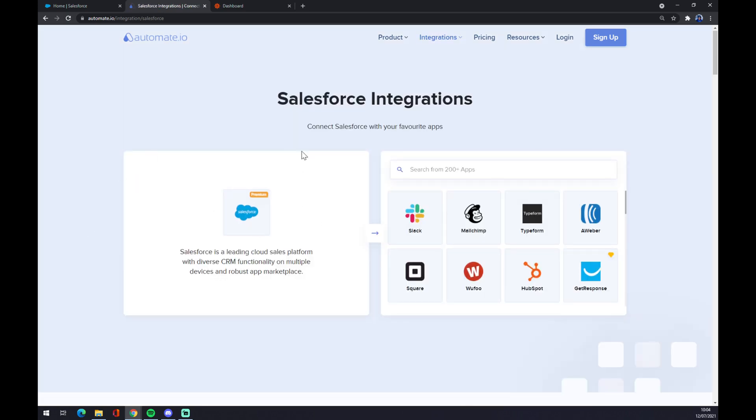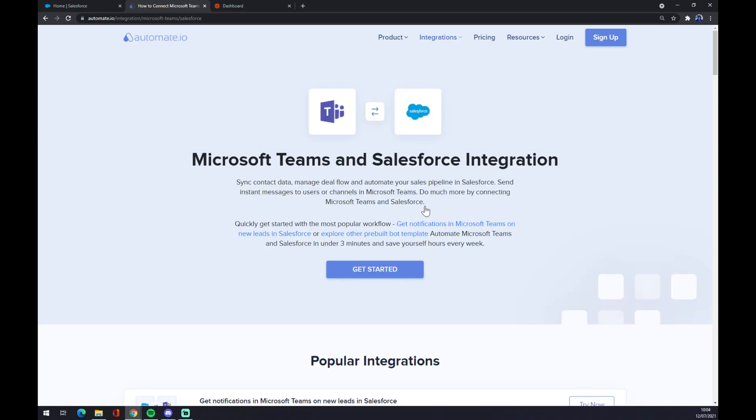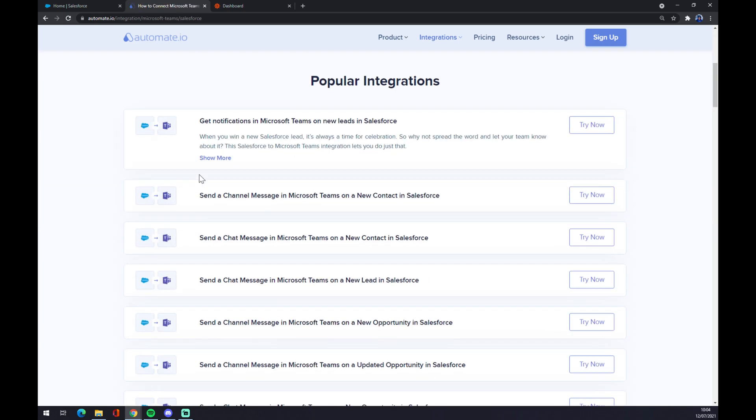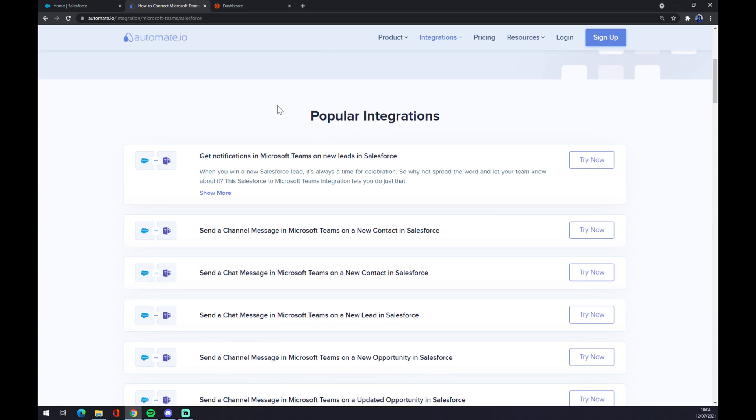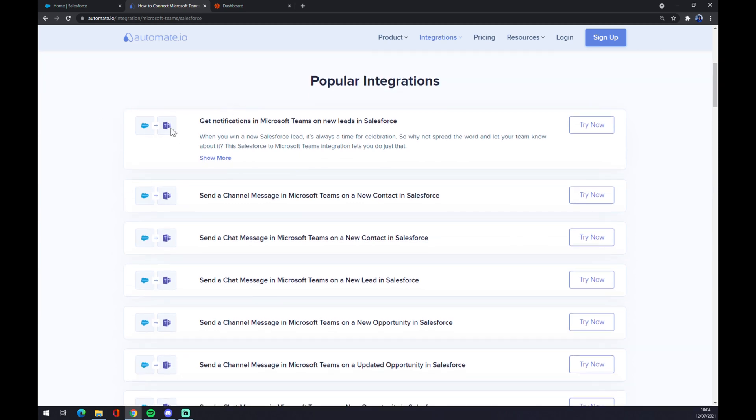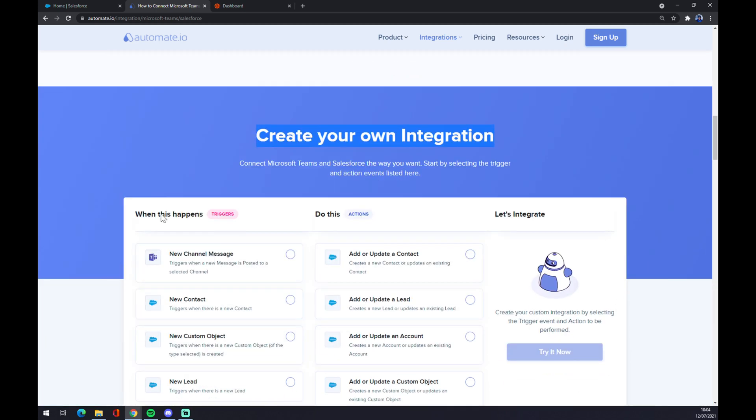Now we have to pick the counterpart, which will obviously be Microsoft Teams. As you can see, we can start with this integration by choosing a popular integration, but if you won't be able to find the integration that you are looking for, keep scrolling down.